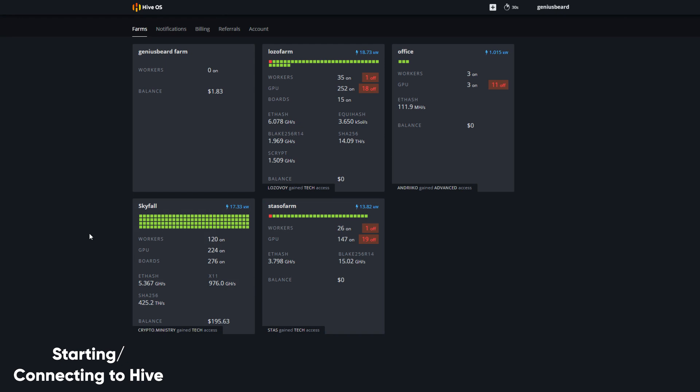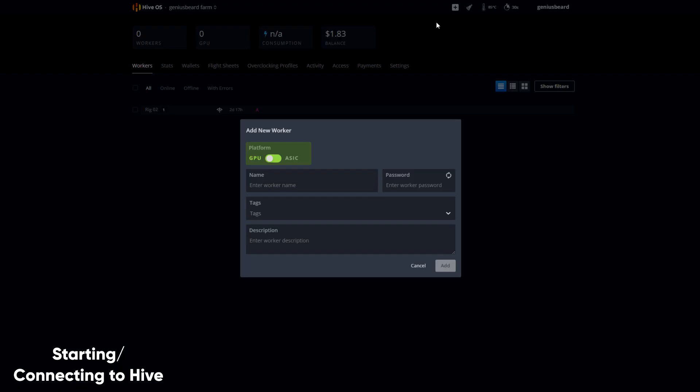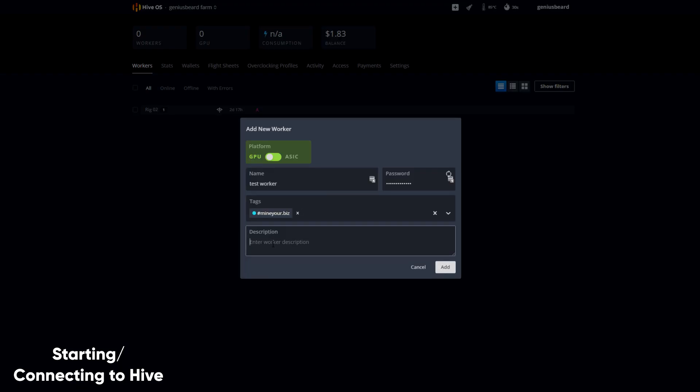Let's go to this test farm. In order to add a new worker, I simply click on the plus icon and click Add Worker. I've already got some tags set up, but if you don't, don't worry, we can bulk tag later on.